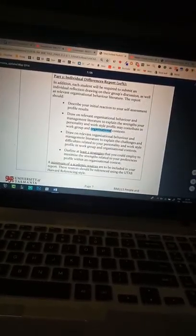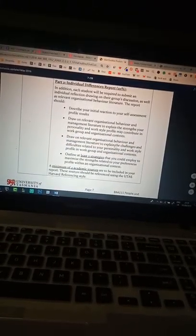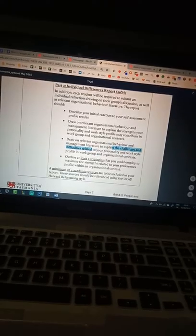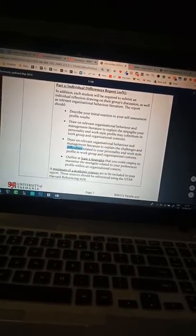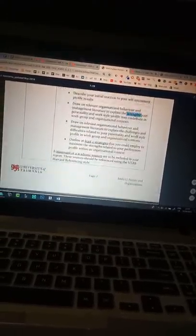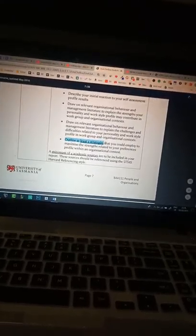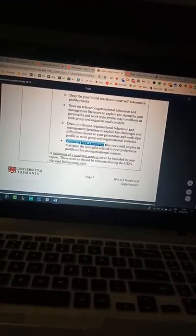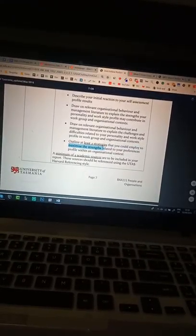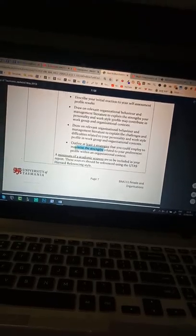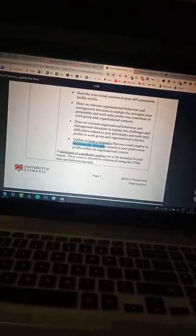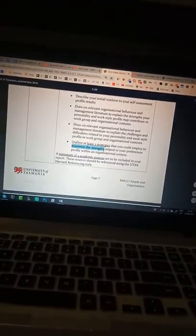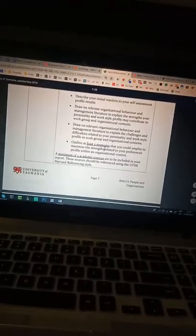Basically the same thing but just like challenges and difficulties. Here is the strength. And also I would like two strategies which could further maximize our strength. Like say if I am extroverted, I am outgoing, I talk a lot.